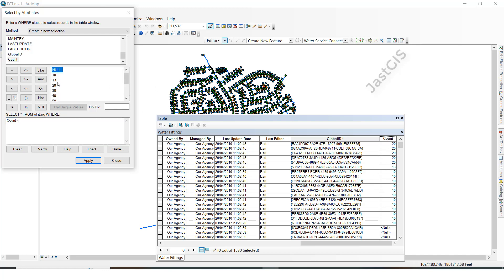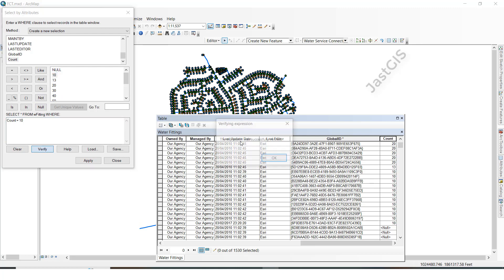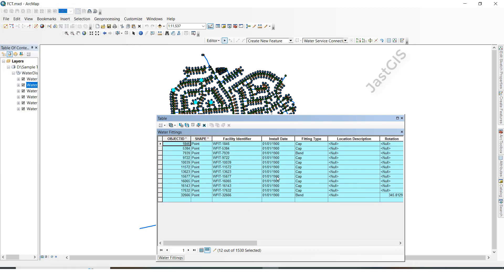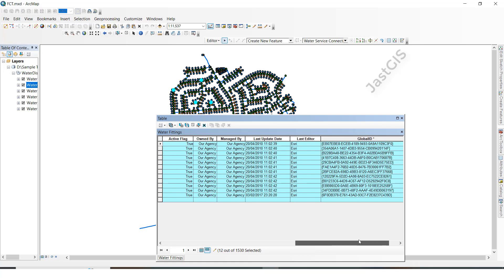I want to select only the value 10. Double-click then click Verify — it will be successful — then OK, click Apply. See here we can see whatever the value is 10, that value only it will select. You can see the selected value here. When you click 'Show selected records' we can see the only selected records in this table.